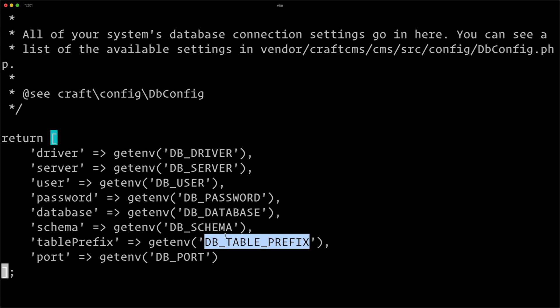The main thing that this means is that our database credentials and other credentials for maybe other services like API keys are not stored in a repository. They're stored only on the production server, only on the staging server, only locally, and not shared among them. So we can keep our most sensitive credentials like for production or staging out of our git repository, out of the hands of people that don't need them, and really try to make our sites and our systems more secure.